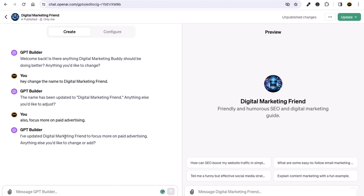In this case, you can give instructions to the GPT builder and it can help you change anything in your custom GPT. You can also add features — we've changed the name to 'Digital Marketing Friend' and added paid advertising as a focus.